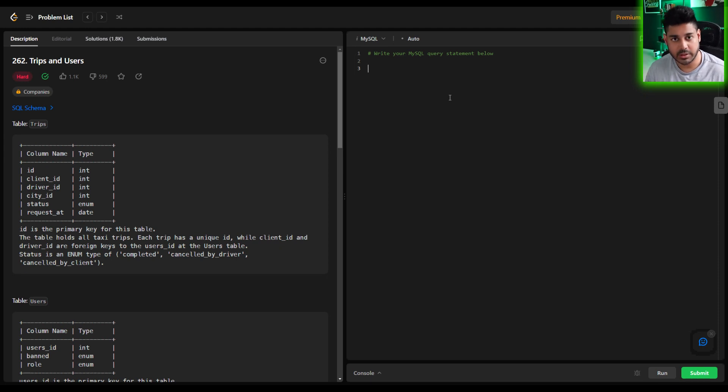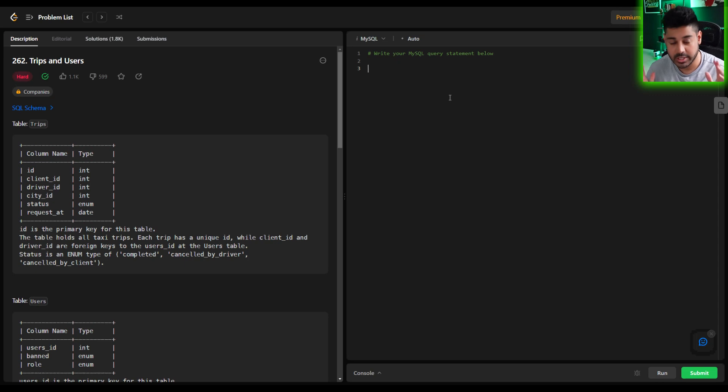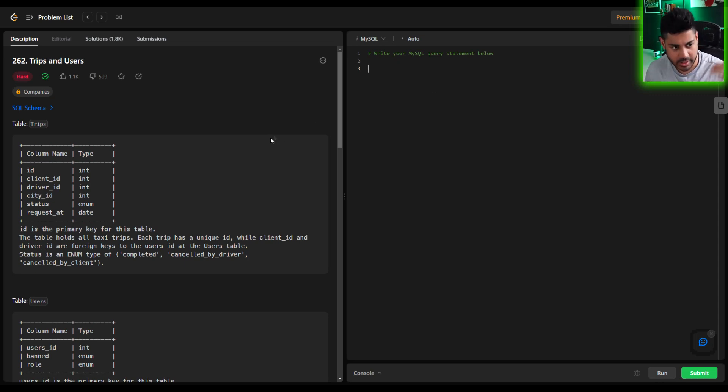Hey folks, in this video we're going to be covering problem 262 on LeetCode. It's called Trips and Users and it is a hard problem. So let's get into it right away.